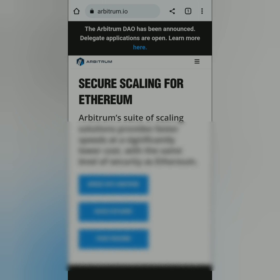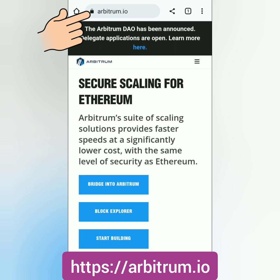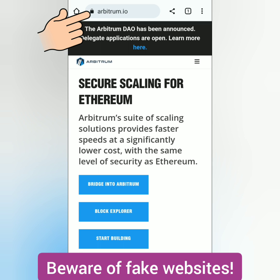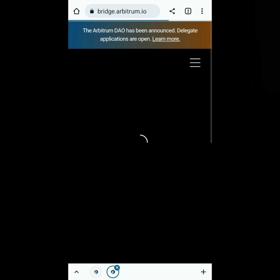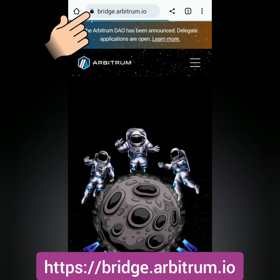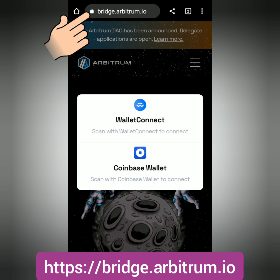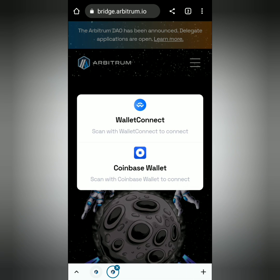Then go to arbitrum.io. Make sure it's the correct website, otherwise you might lose your crypto. Click Bridge into Arbitrum. You can also go directly to bridge.arbitrum.io. Choose which wallet you want to connect to Arbitrum.